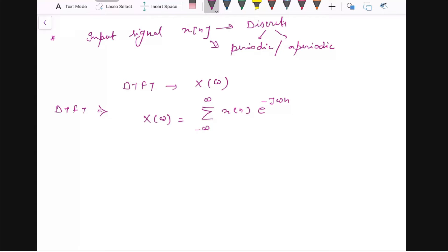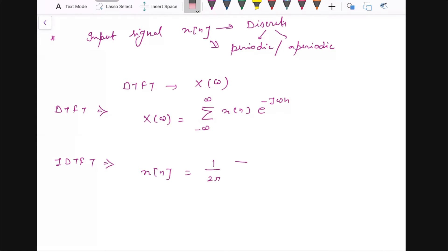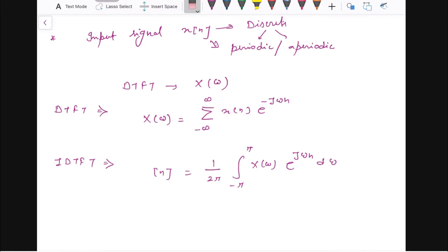And if you want to calculate the IDTFT — that is the Inverse Discrete Time Fourier Transform — for IDTFT, given X(Ω) you want to recover x(n). That is calculated by 1 upon 2π times the integral from minus π to π of X(Ω) e to the power jΩn dΩ.